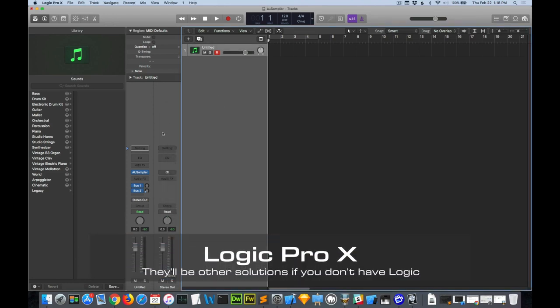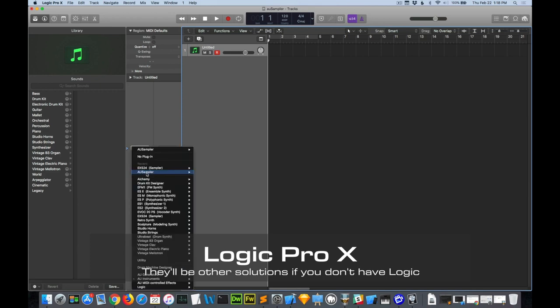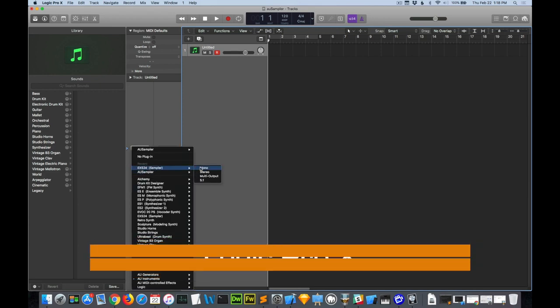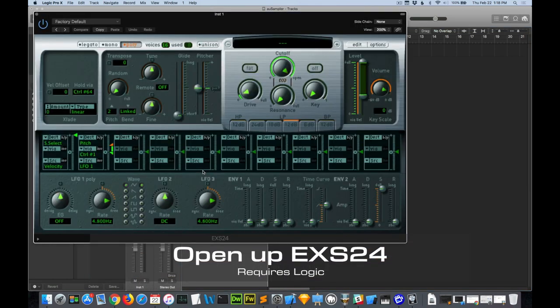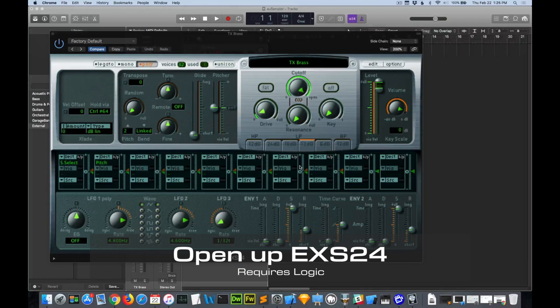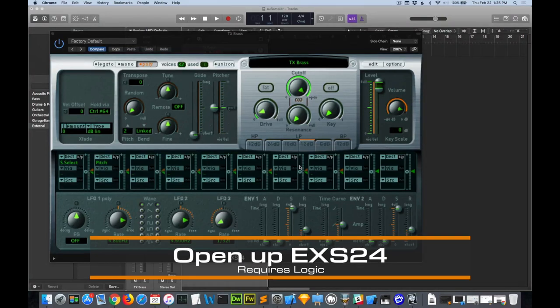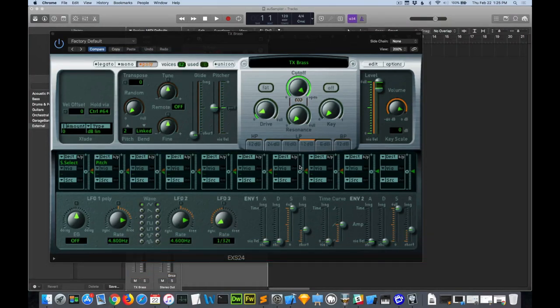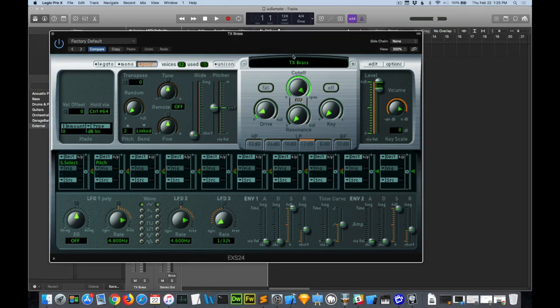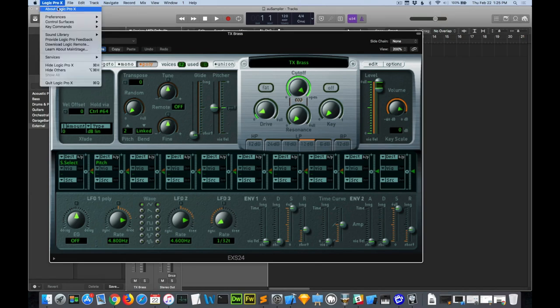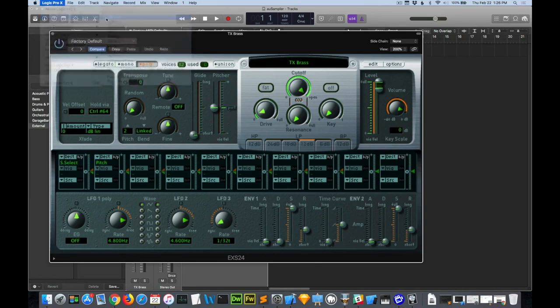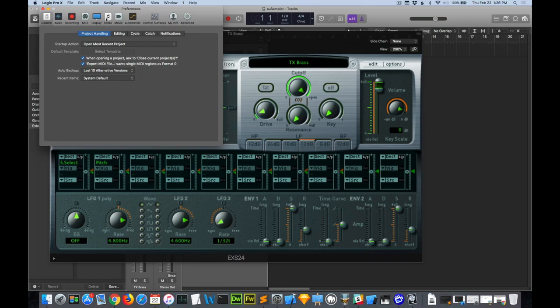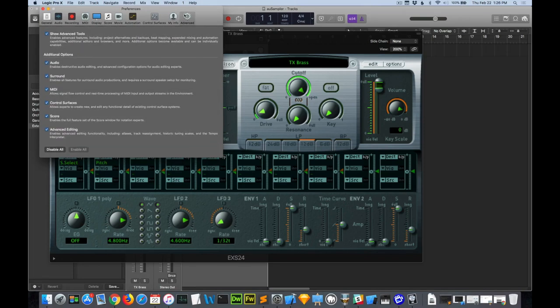Now I'm going to come up here and go to EXS 24. This is kind of confusing at first if you've never used EXS 24. You can load EXS files directly by clicking on this edit button. If you don't see the edit button, then you have to come down here to Preferences.